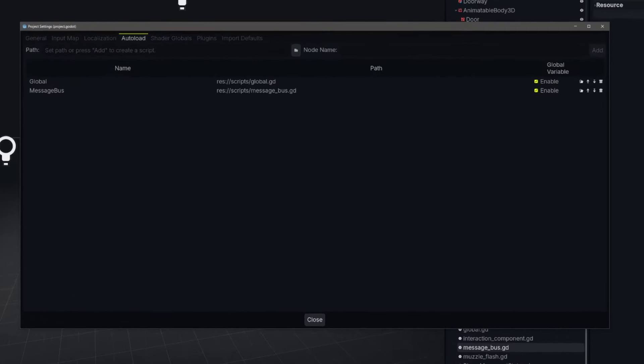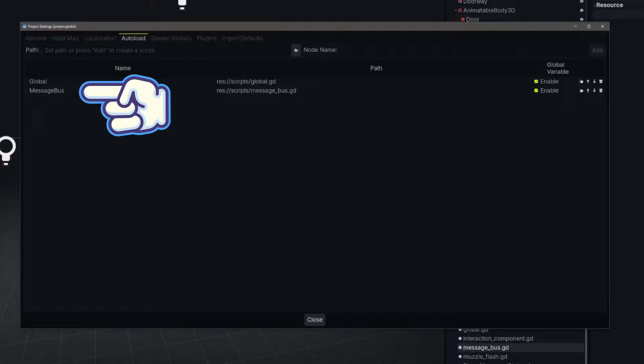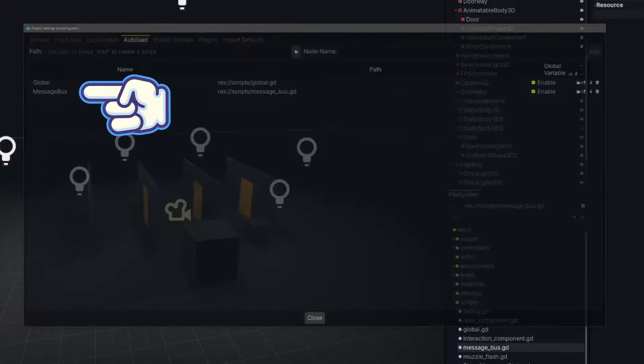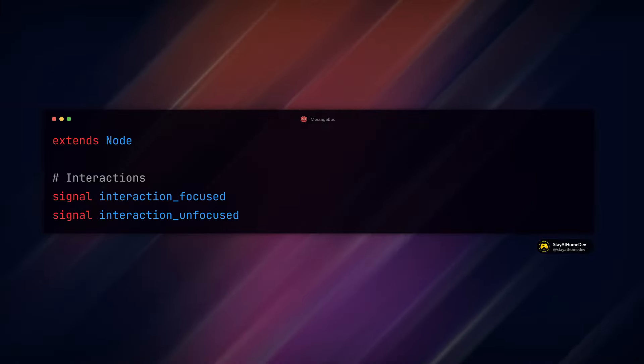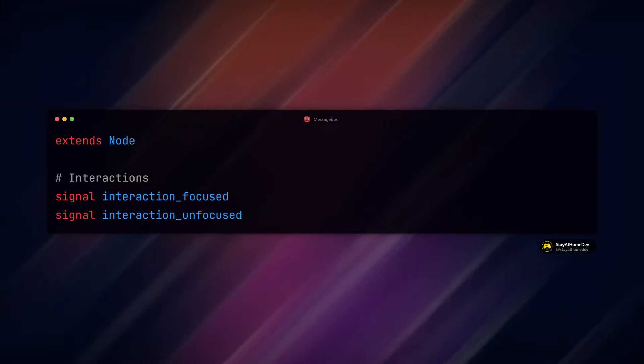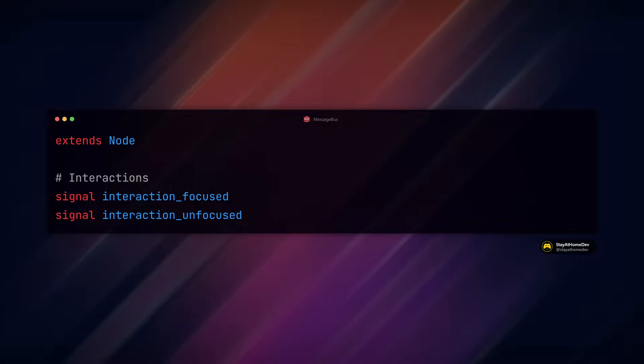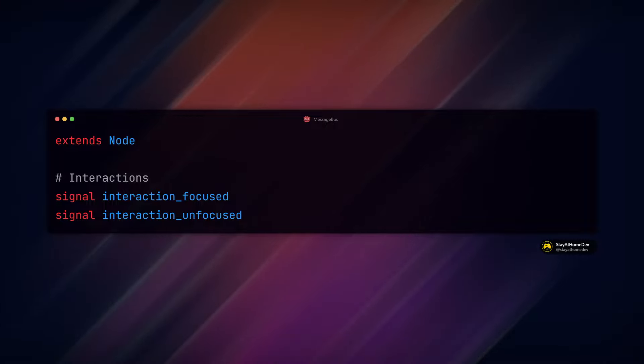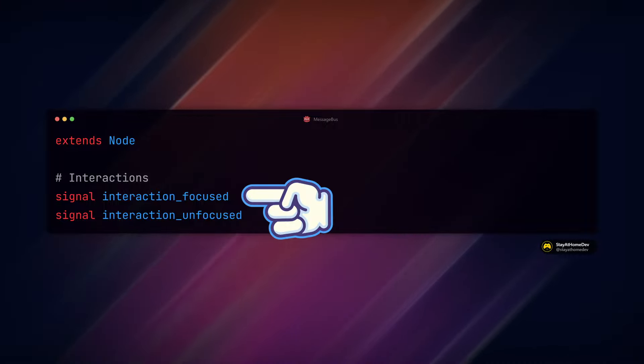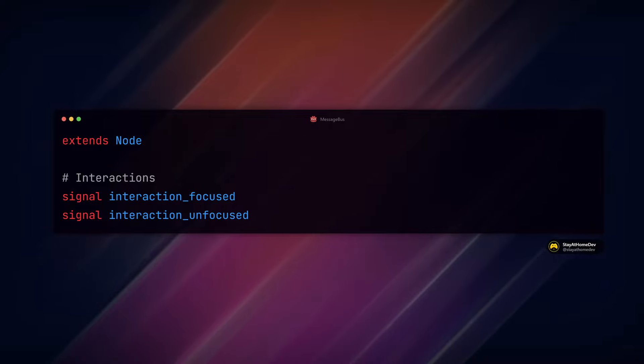First, we create a new autoload script called a message bus and make sure global variable is enabled. This script will hold signals that we can access globally in any other script. For our FPS interaction system, we have a signal for when we look at an interactable object and when we look away.